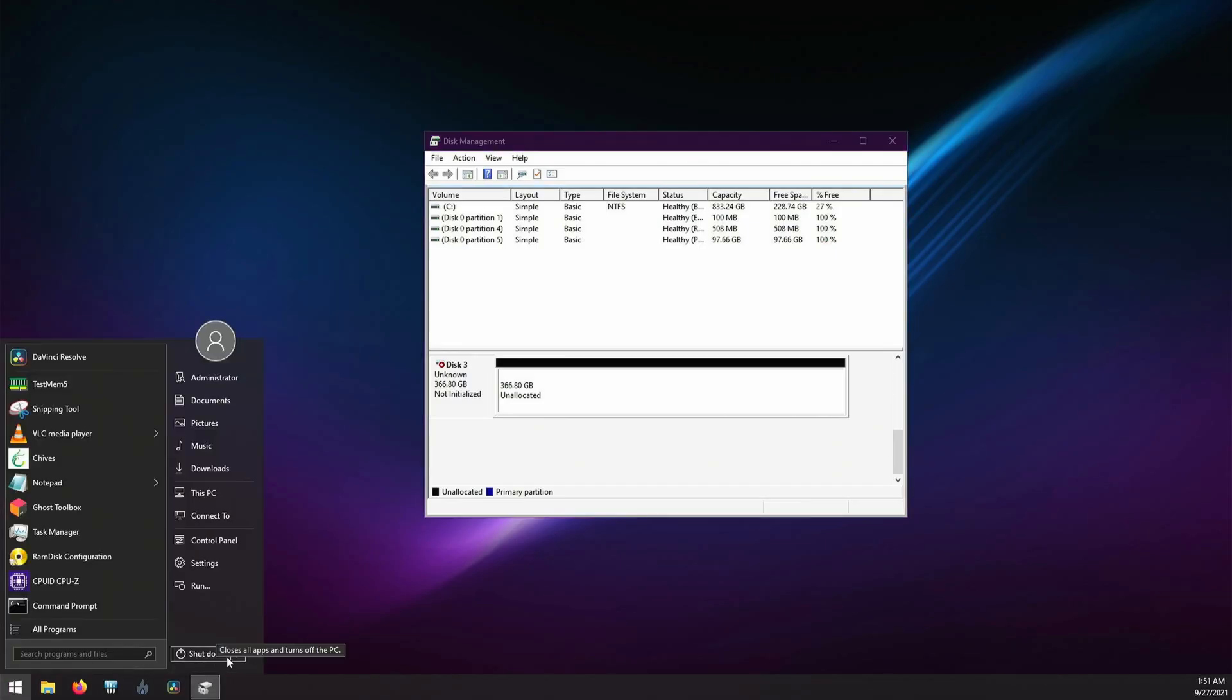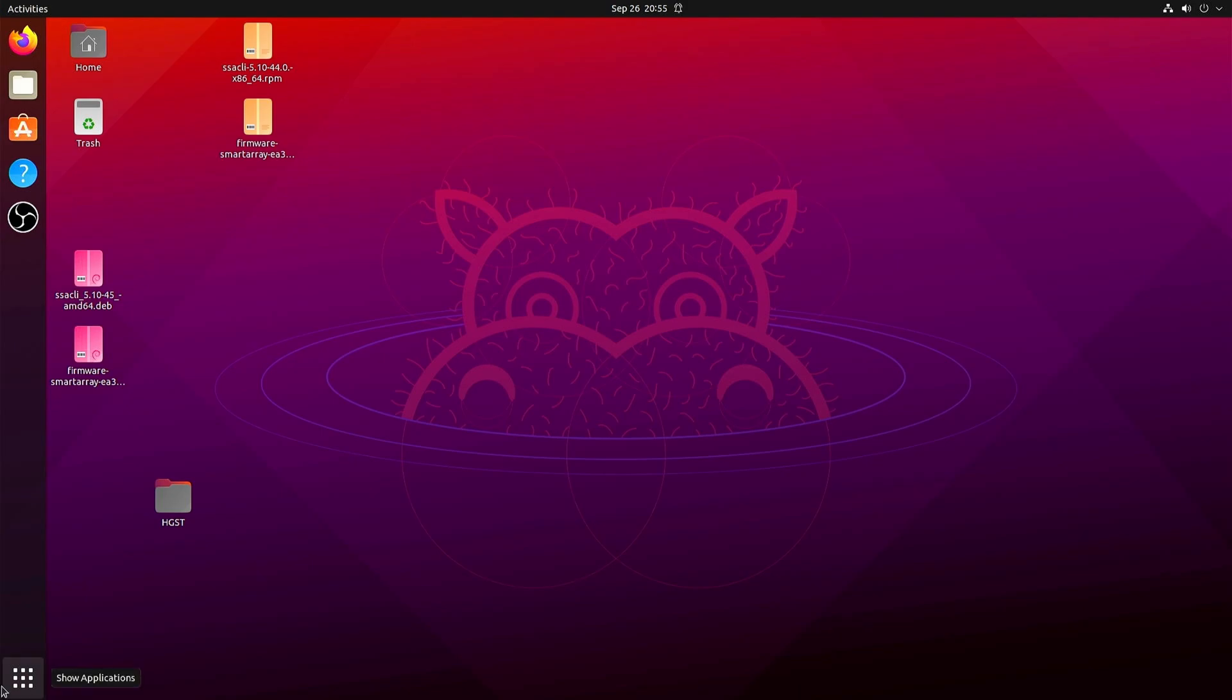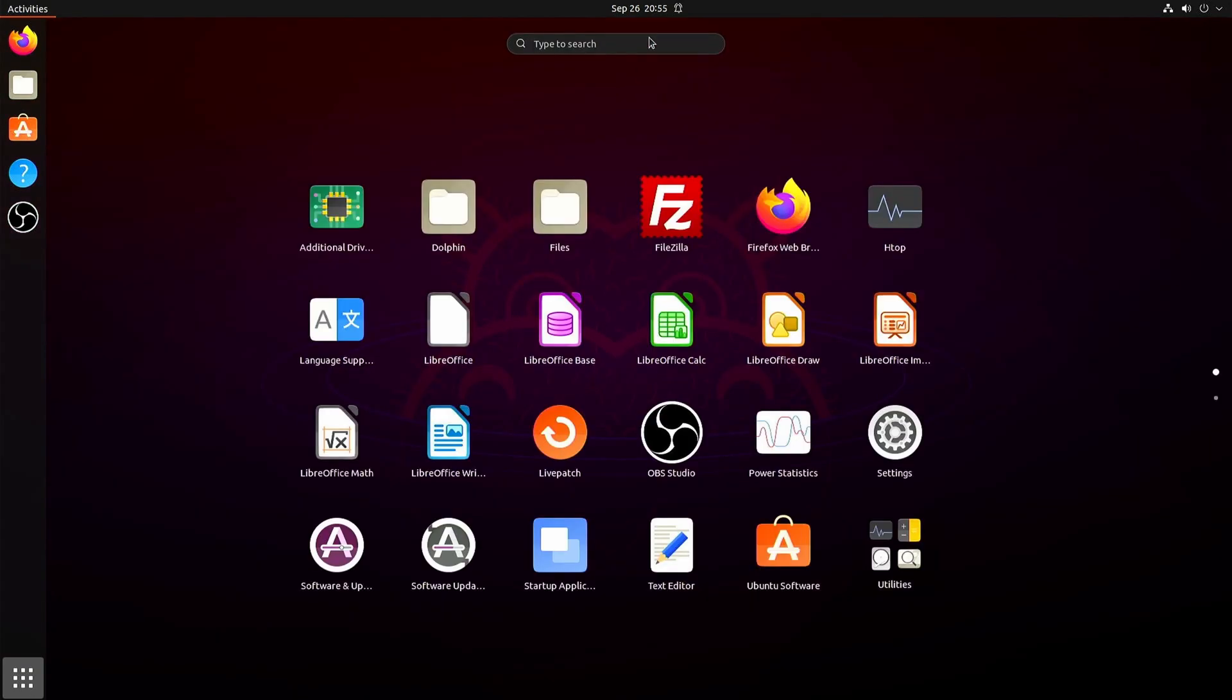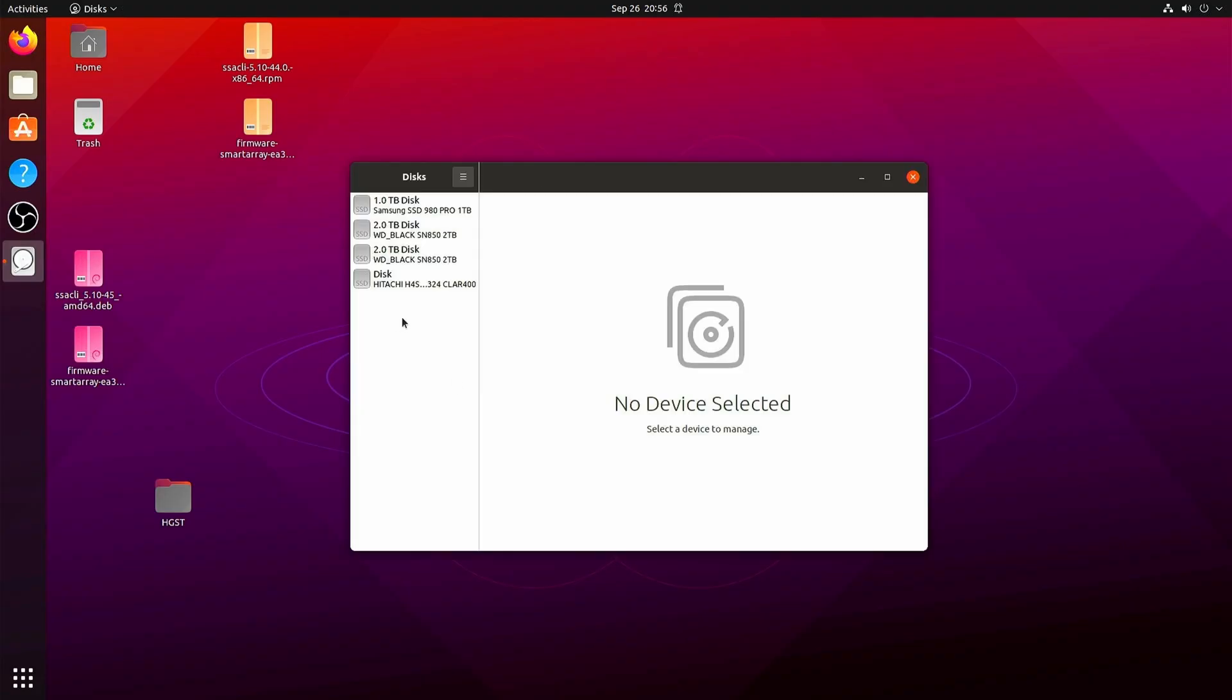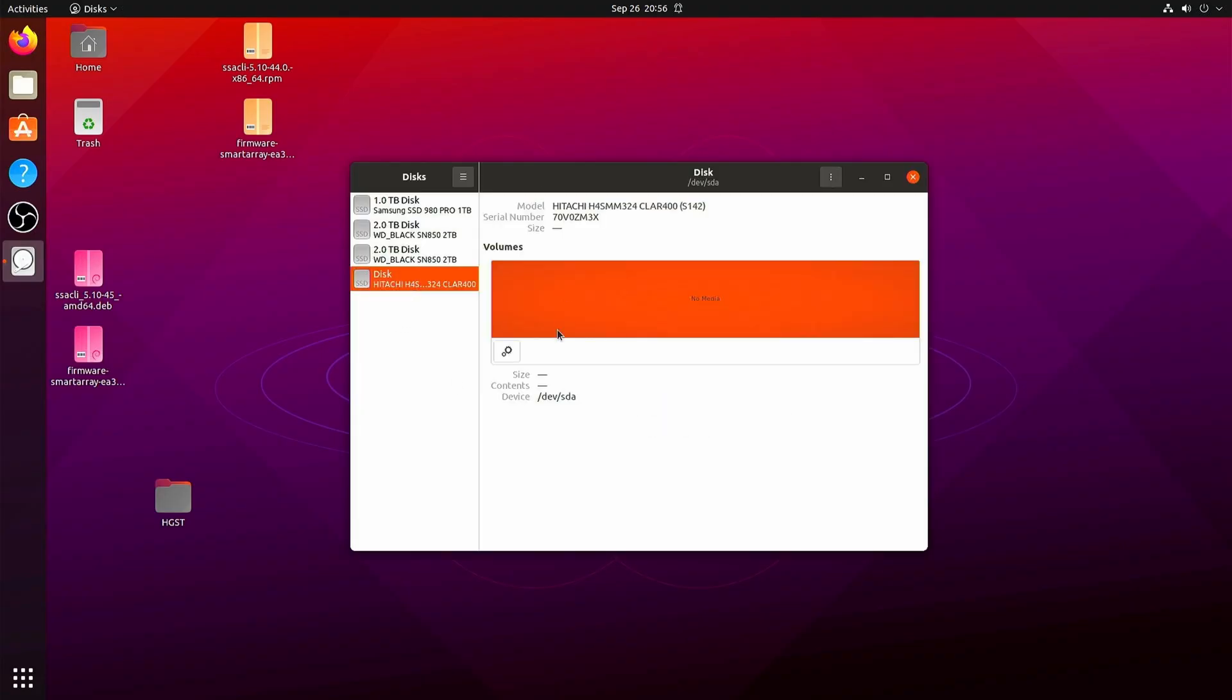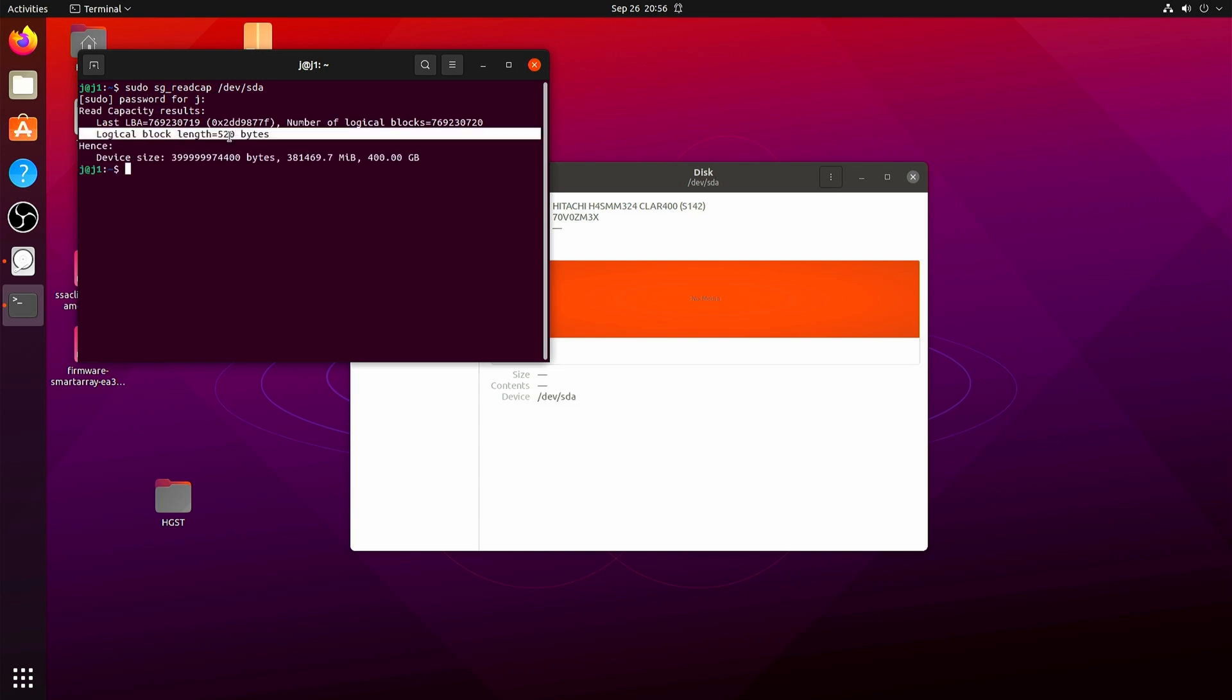After verifying the issue in Windows, I boot into Linux and when I check disk it shows up as no media. So what I do is I take the device name and do an sg_read_cap on it, and there we have it: logical block length 520 bytes.